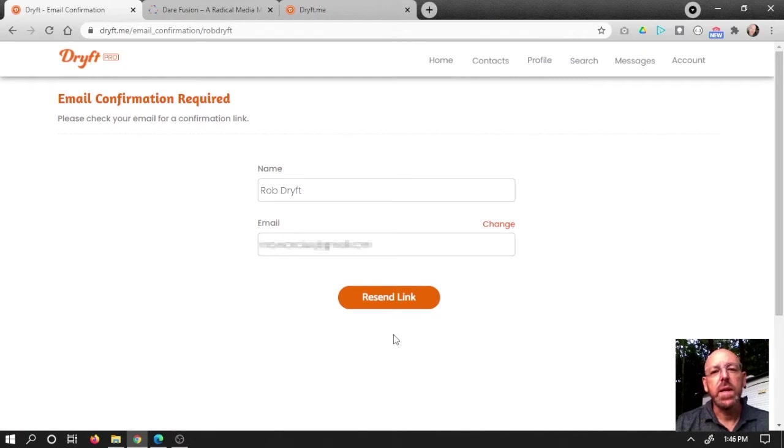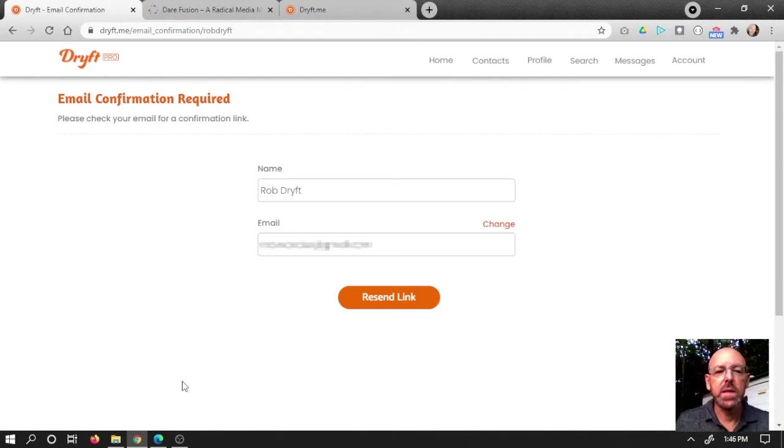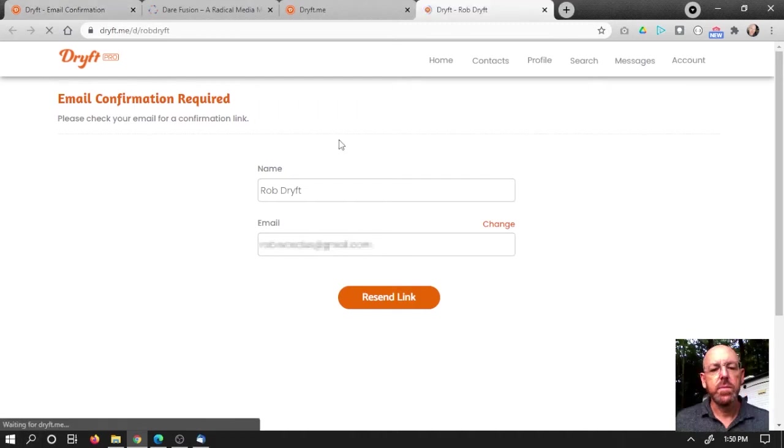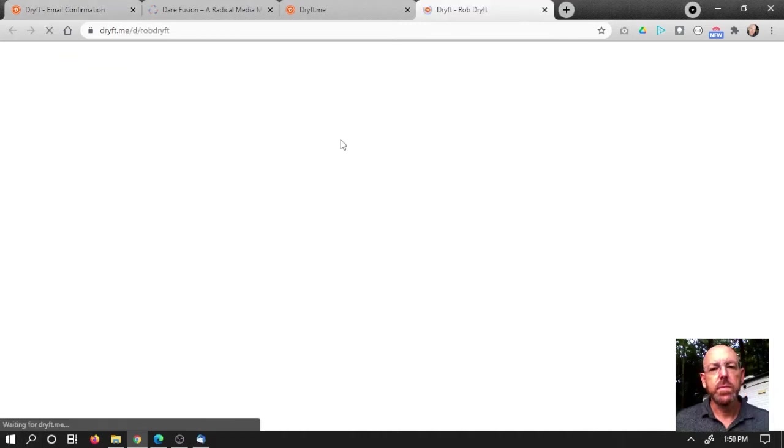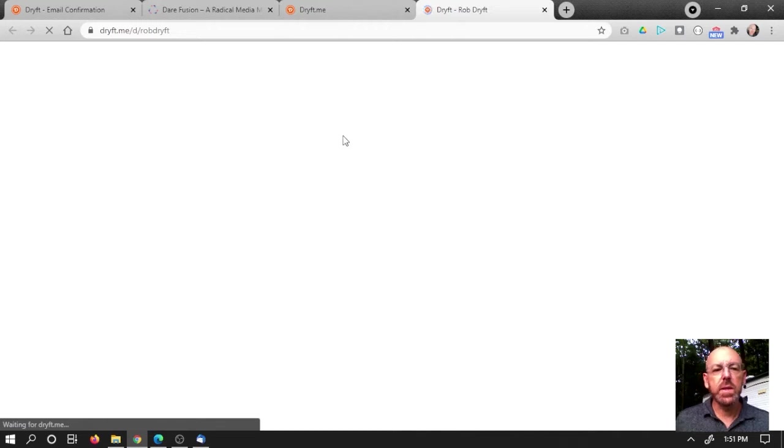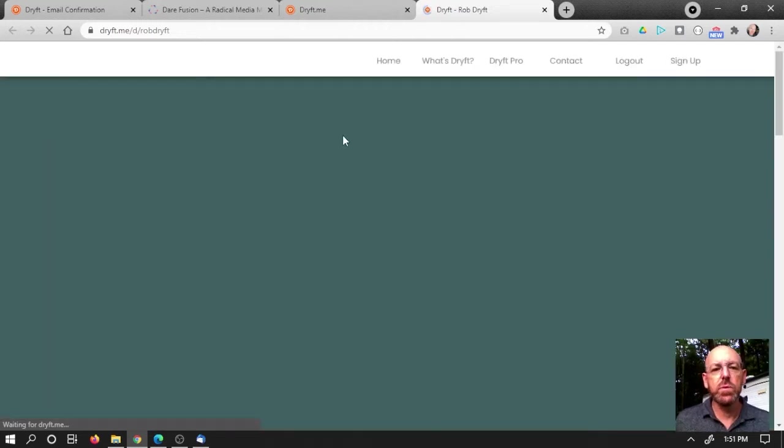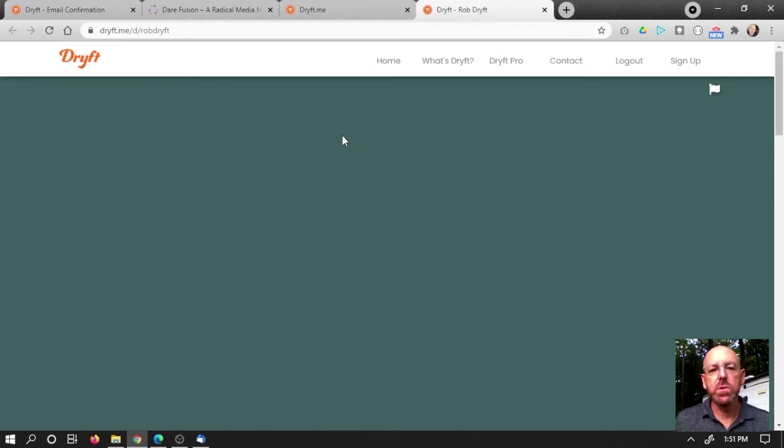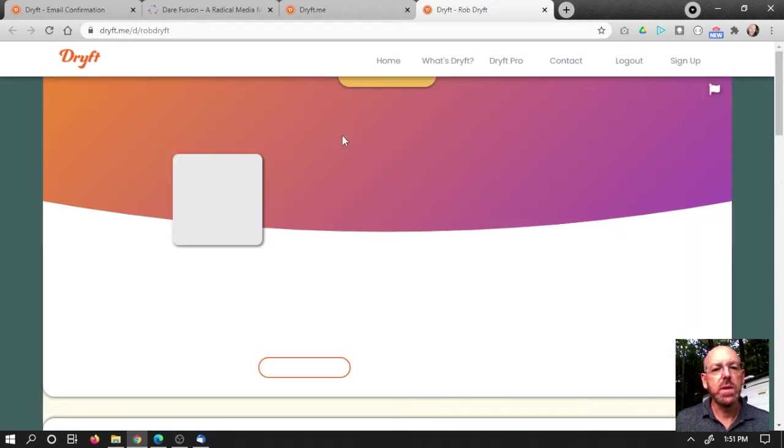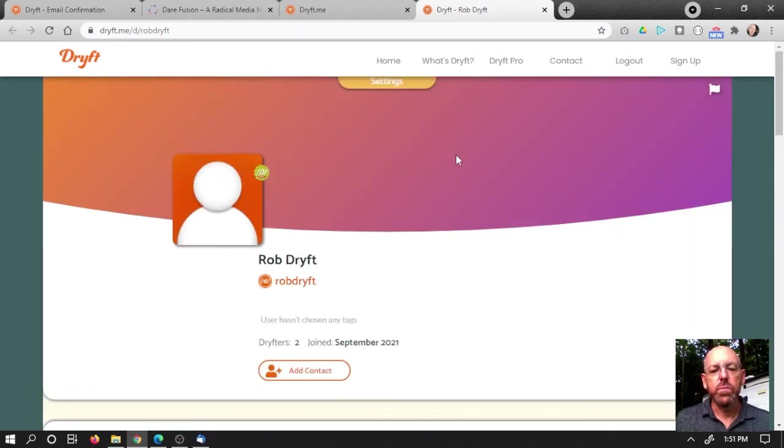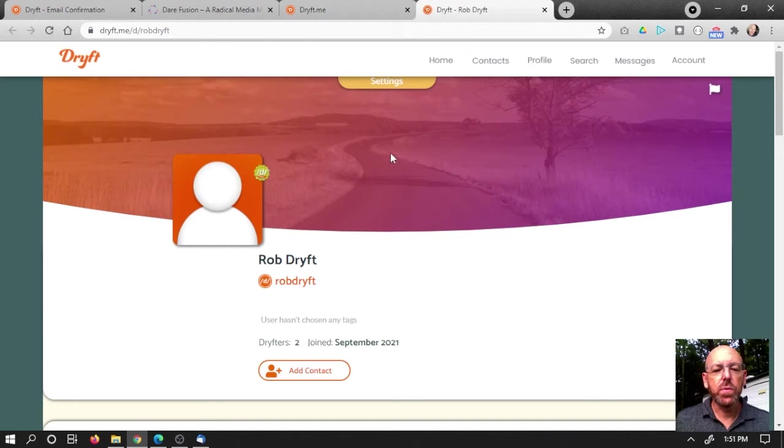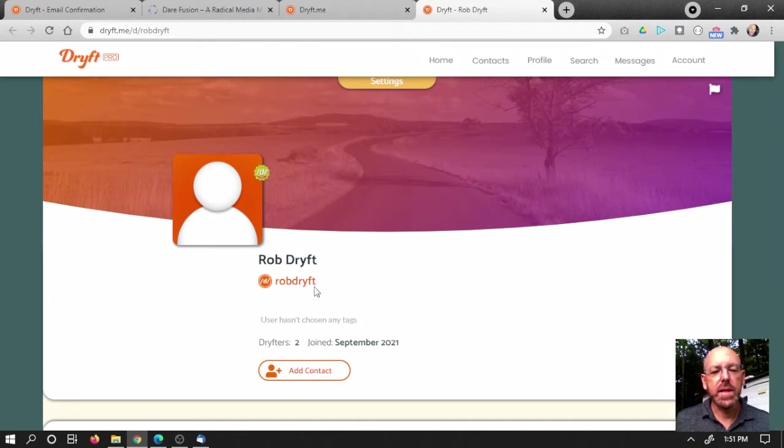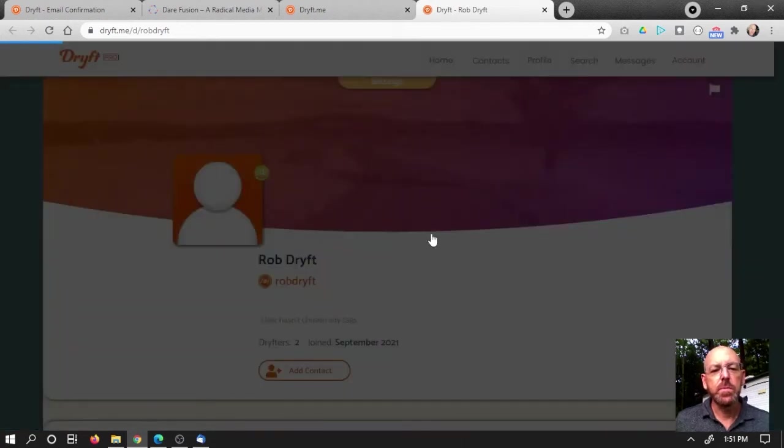Okay, here we go. Now we have to confirm. Let me go into my email and get that email confirmation. Okay, I clicked confirm on the email and it's opened me up in a new window and taken me to the profile page for Rob Drift. Look at that. I got the name I was looking for.